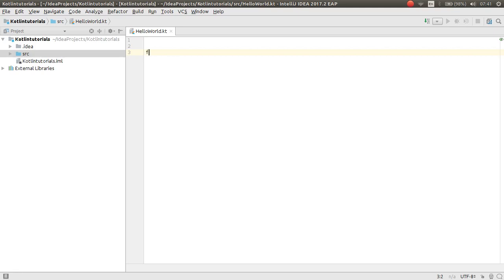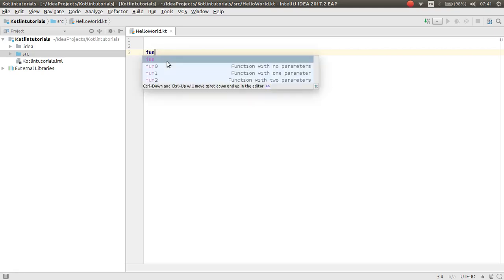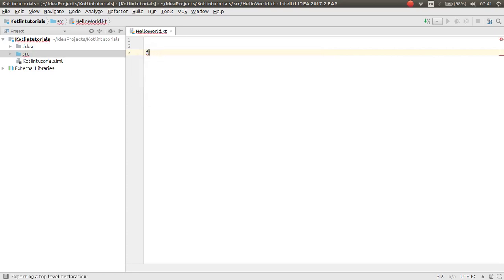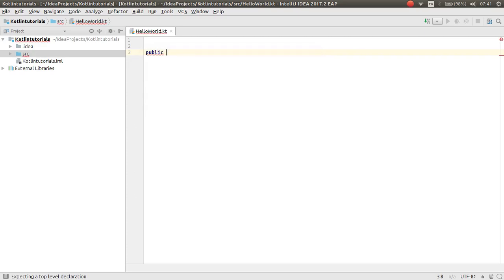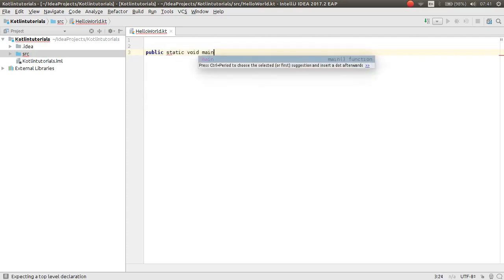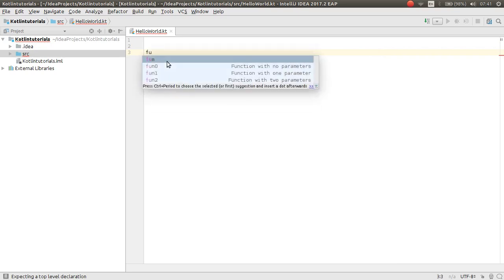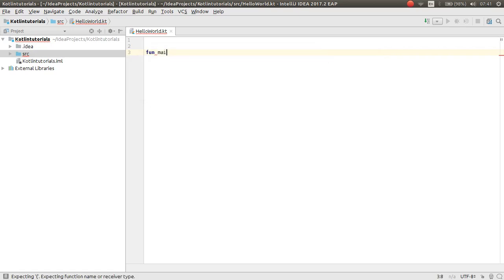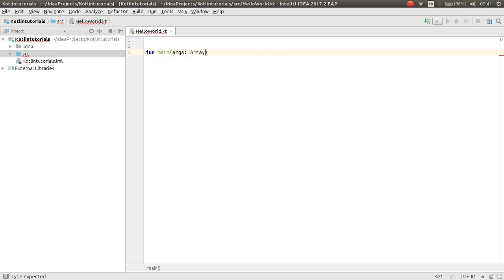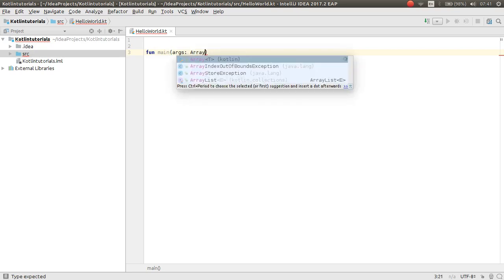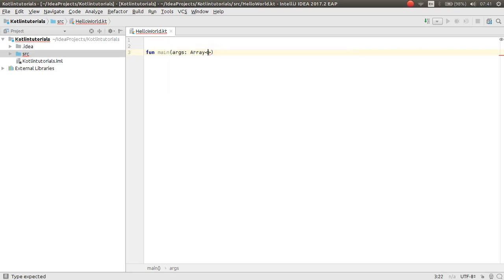To make the main method in Kotlin, there is not something like public static void main. Instead of this, you just make a function. Write fun, then main, here is arguments, then colon, and the type of arguments here is Array, and this is a collection of String.